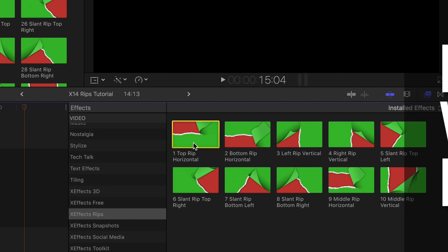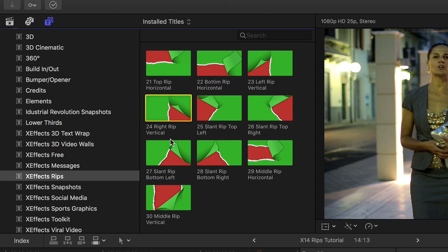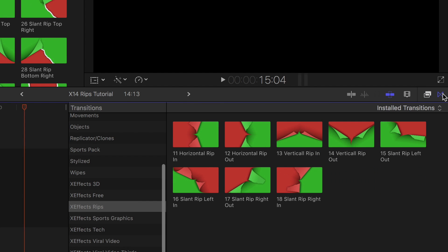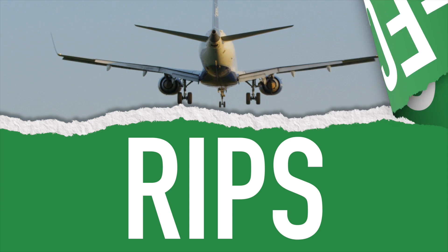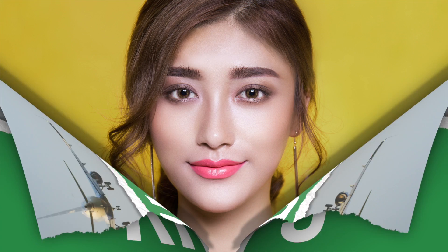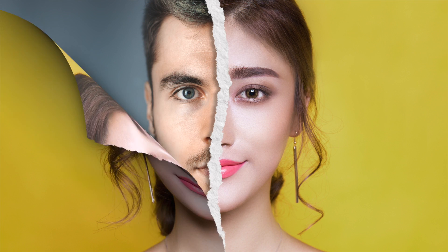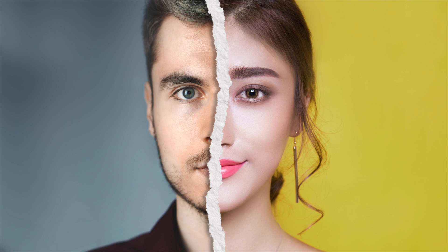XFX Rips is a collection of effects, titles and transitions for Final Cut Pro X. They enable video or still images and graphics to be torn apart like paper.